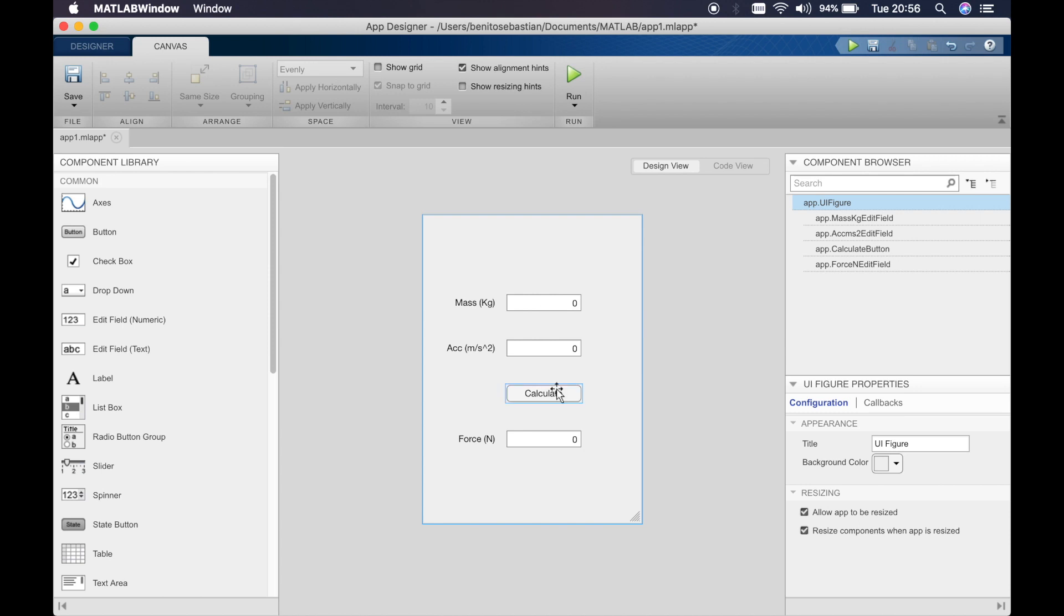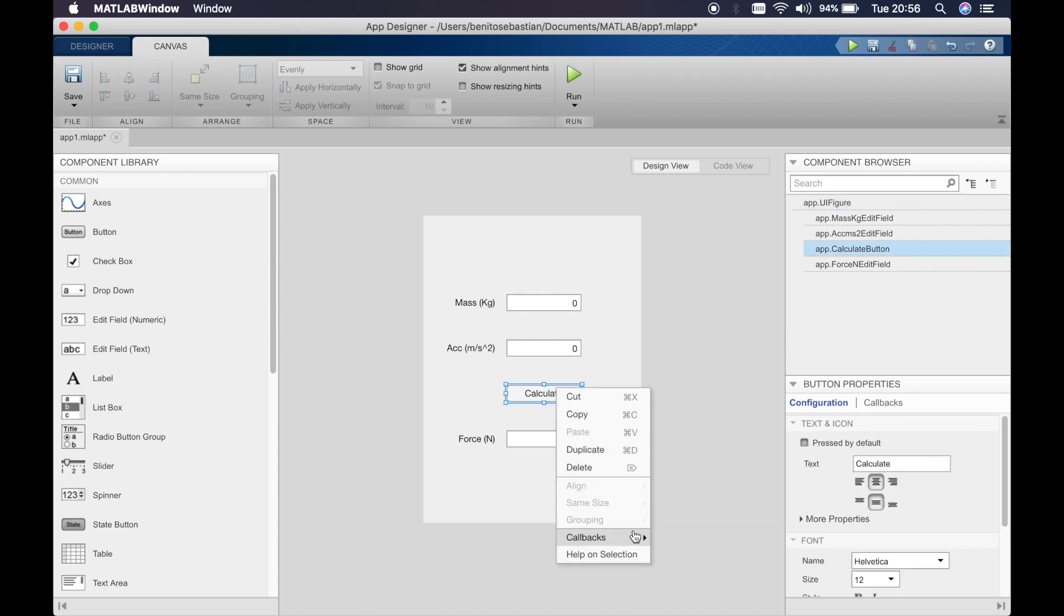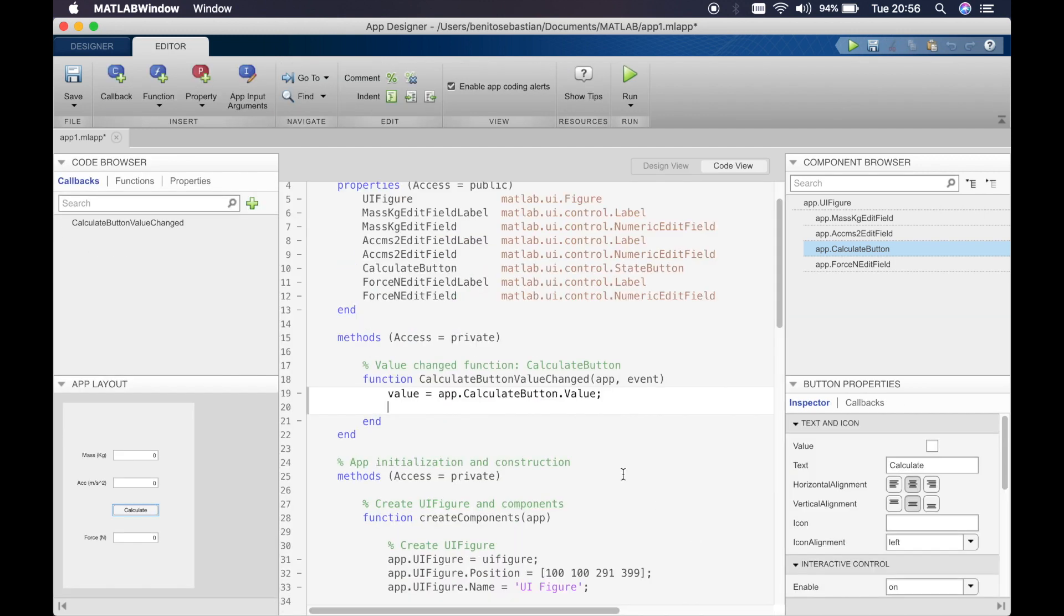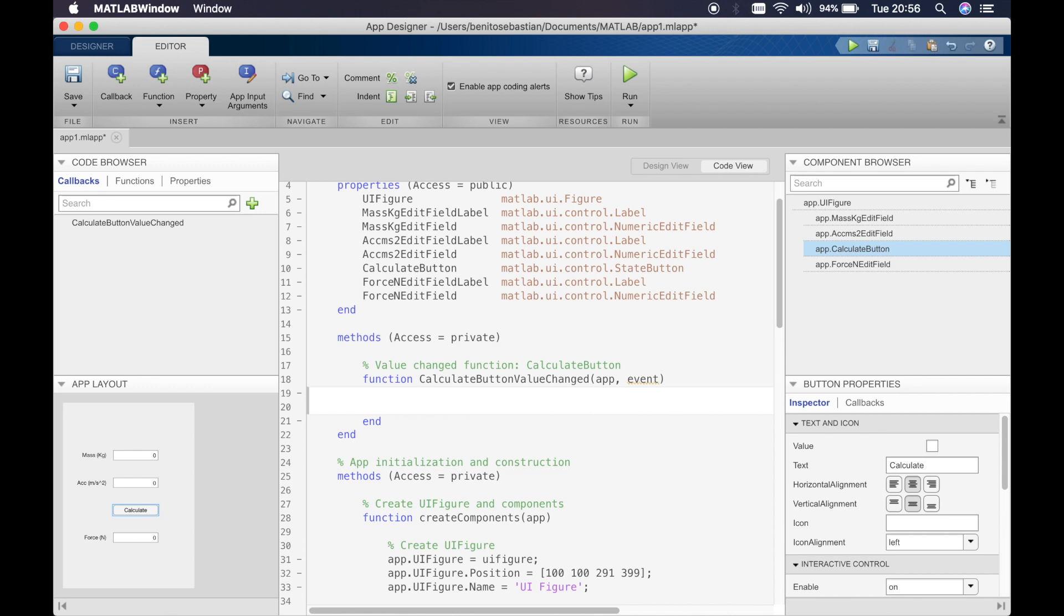So similar to last time we will right click and then click on callback and callback again. So now we can basically remove this and add our own code. So you can see similar to last time we have a calculate button value changed callback in the callbacks category.